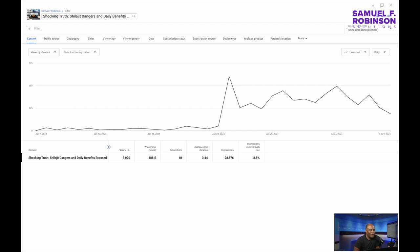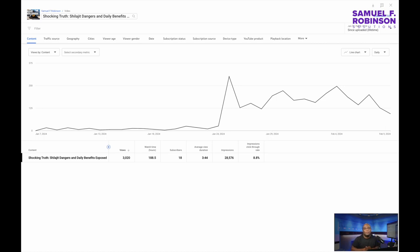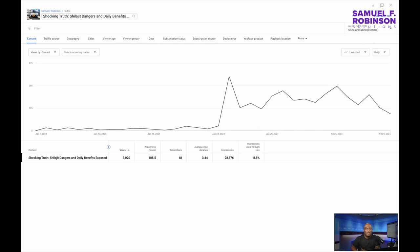All right, that's it for today. My name is Samuel F. Robinson. You're watching this on Samuel F. Robinson YouTube channel. And I will see you in the next video. Click the video in one of these areas to watch the next video. Remember to like and subscribe to the channel and give me some feedback. I'd appreciate that. Thank you.